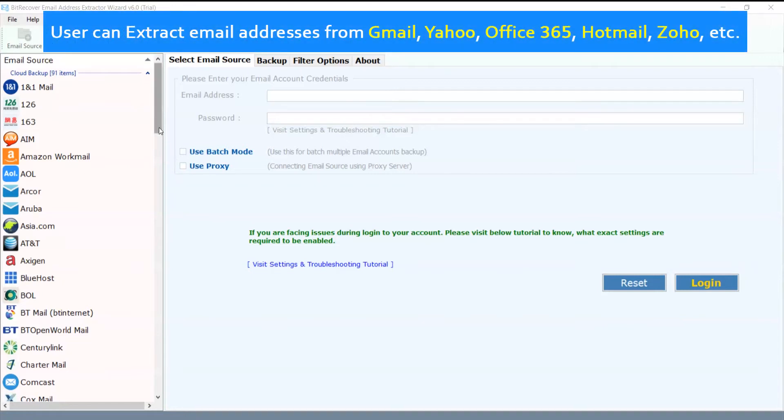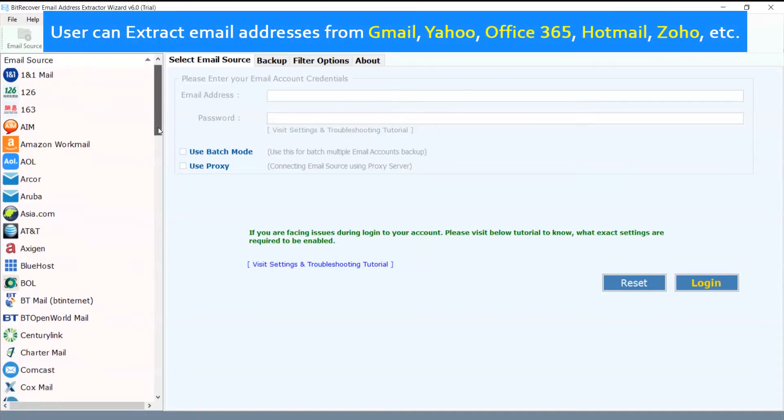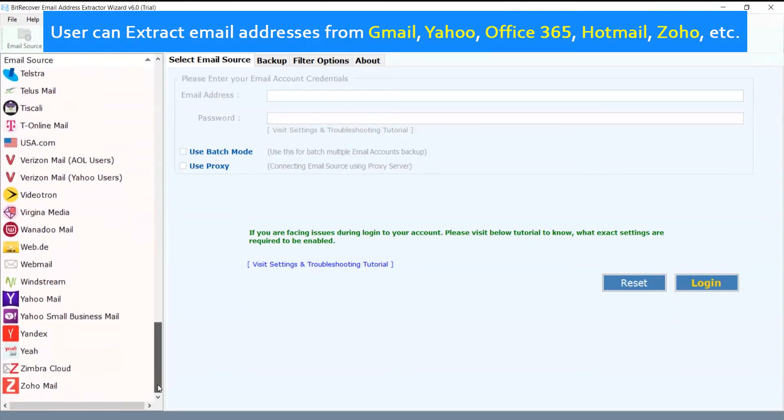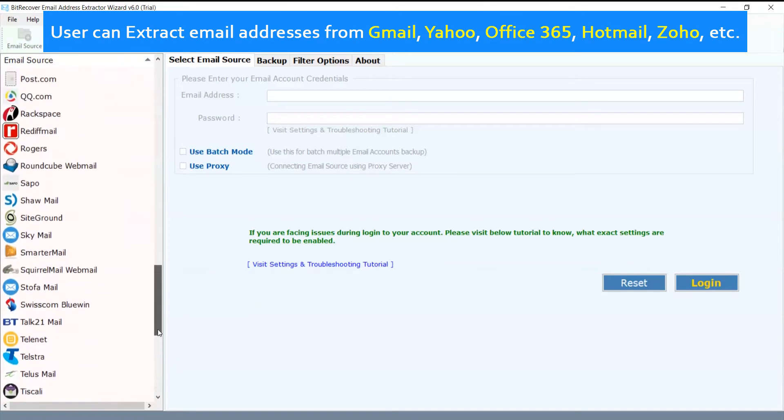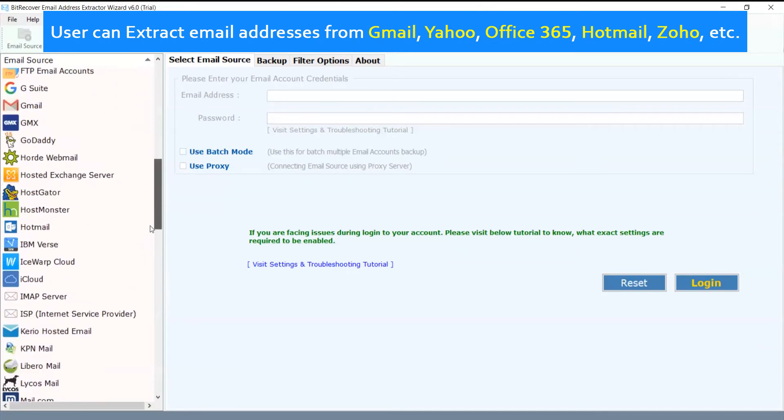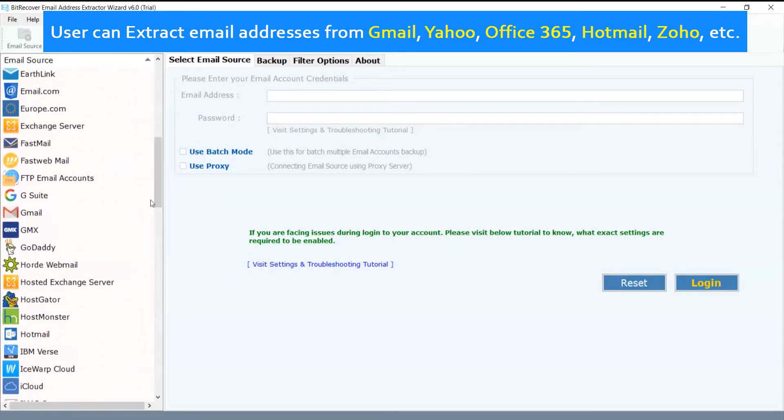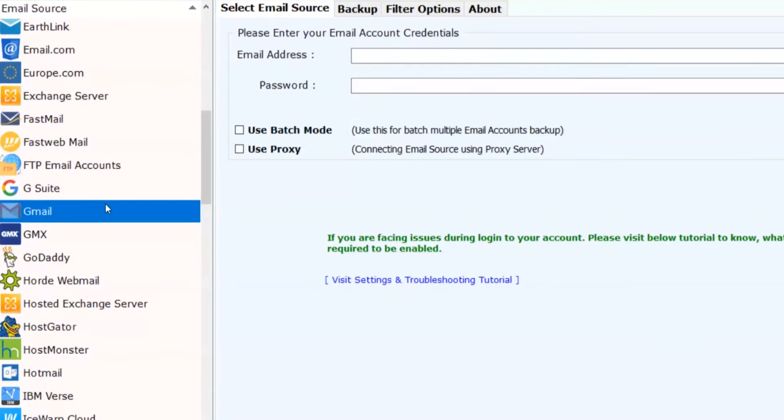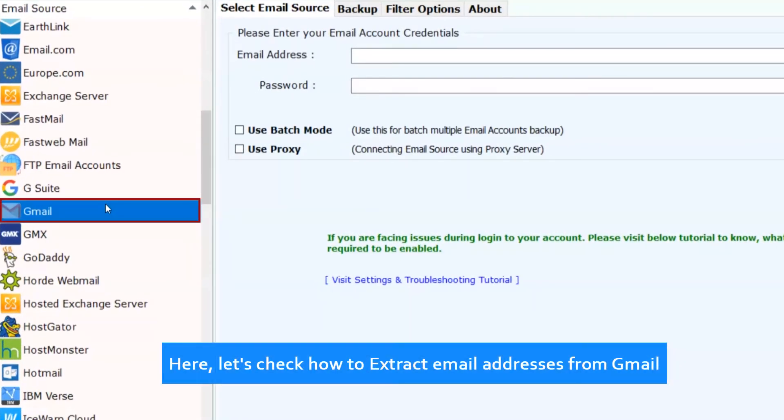Users can extract email addresses from Gmail, Yahoo, Office 365, Hotmail, Zoho, etc. Here, let's check how to extract email addresses from Gmail.